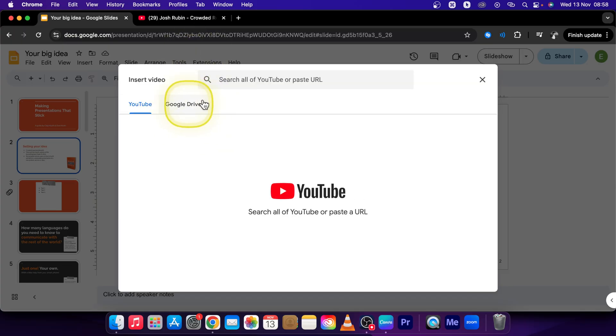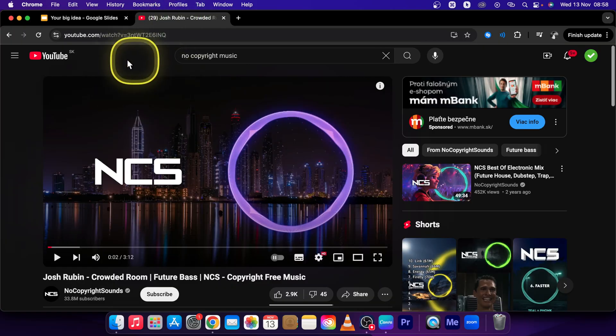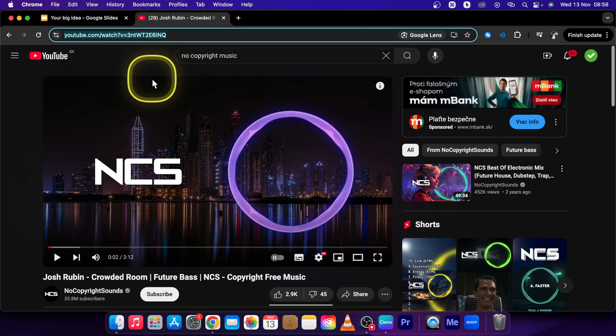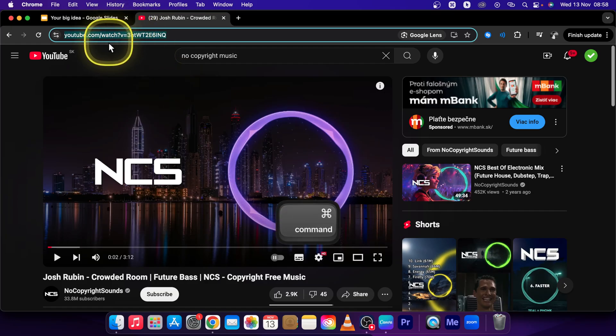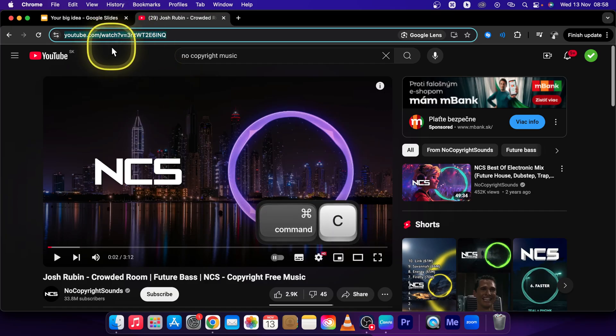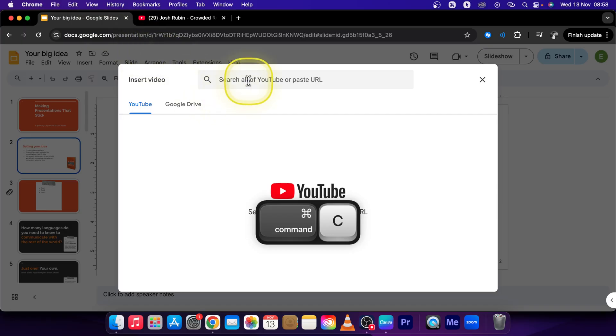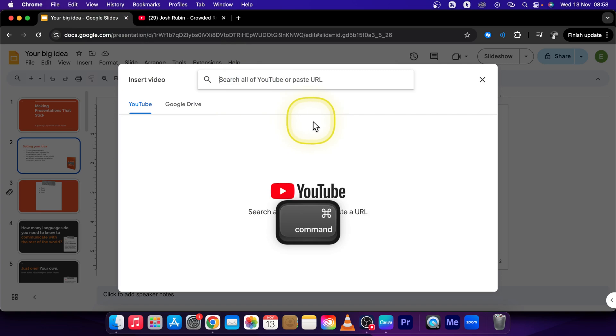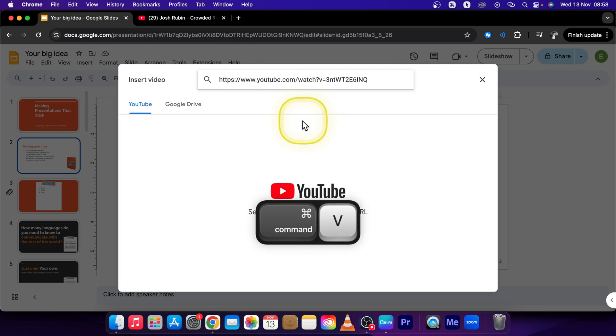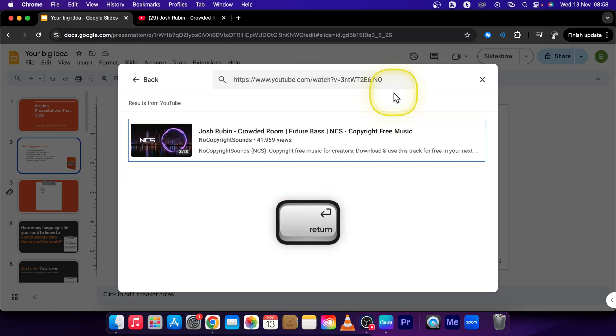Then here you have to paste your YouTube URL, so choose your music, click on your URL, press Command C or Control C if you are on Windows, go back to Google Slides and in this search tab press Command V or Control V if you are on Windows and press Enter.